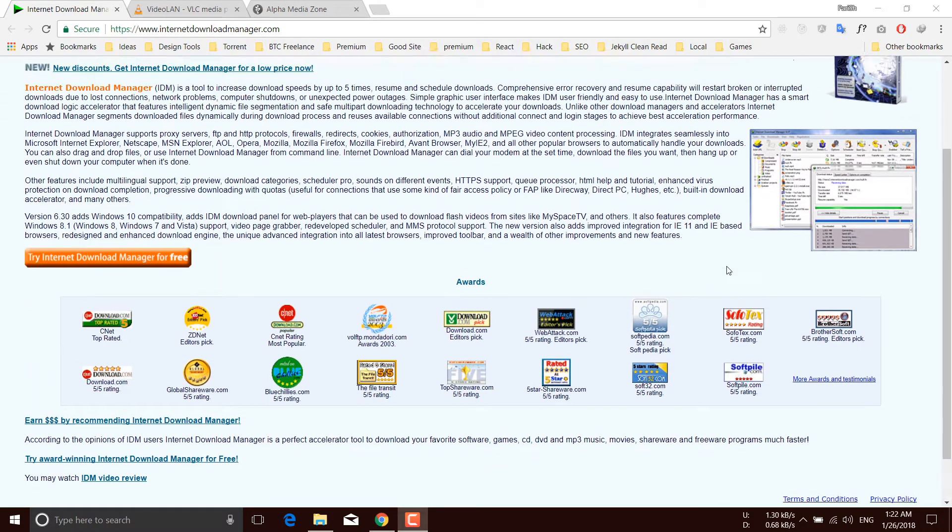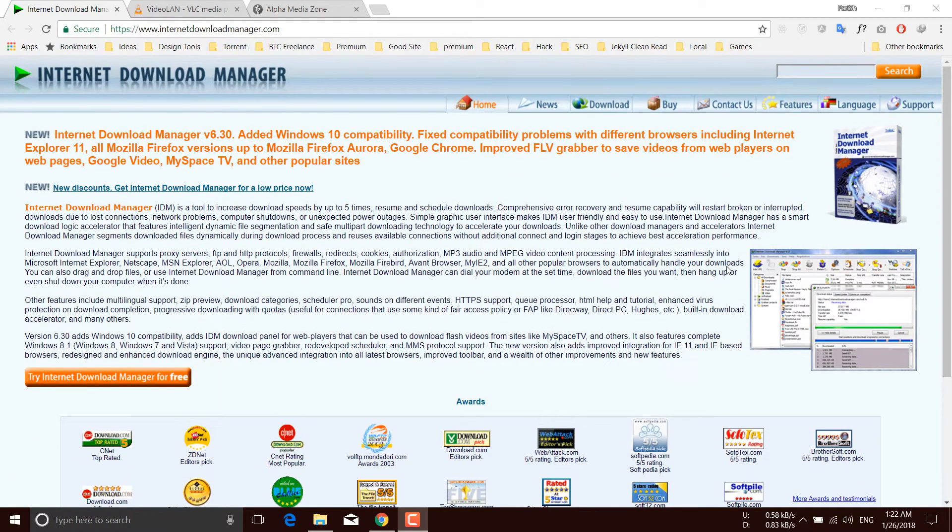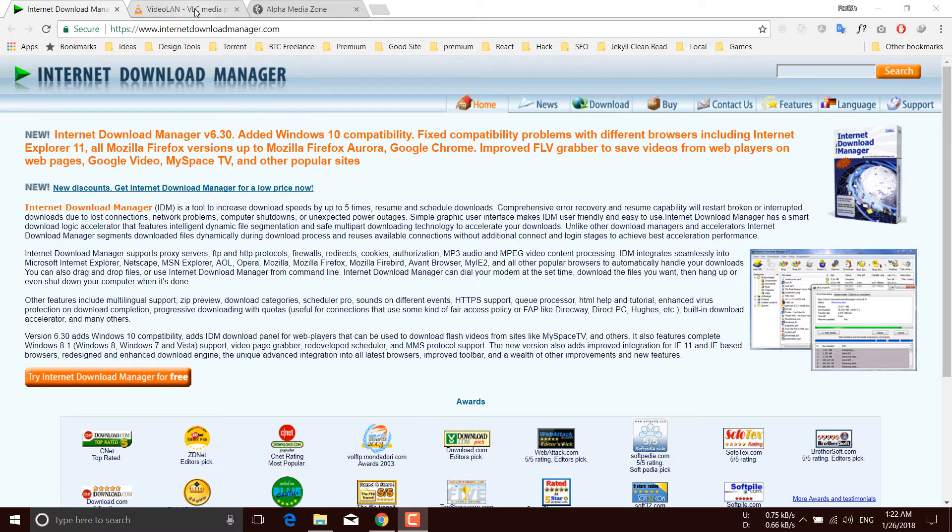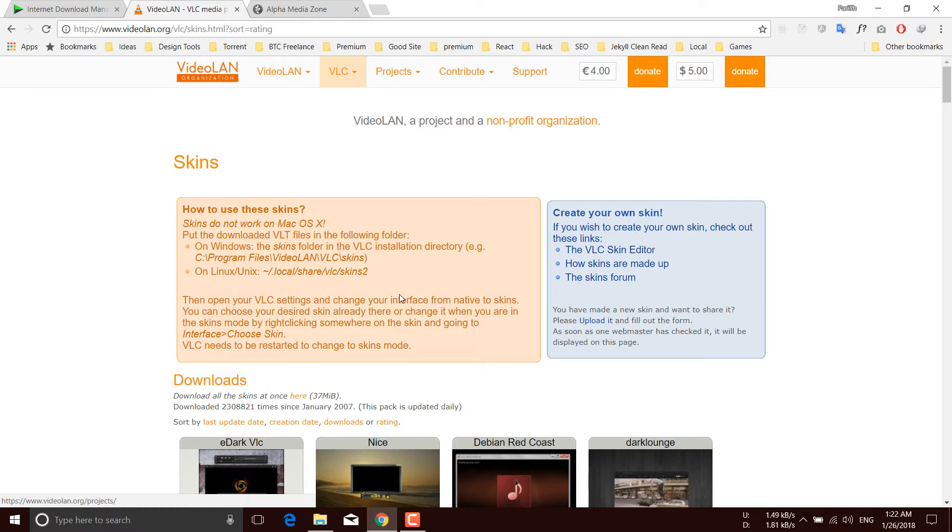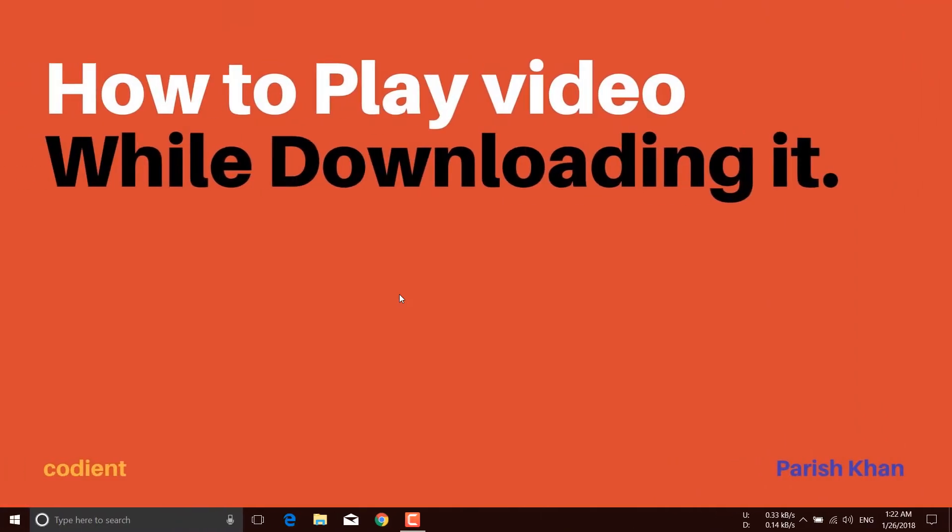The second piece of software that you need is VLC media player. VLC works great in this situation. Other players may or may not work, but VLC works great.